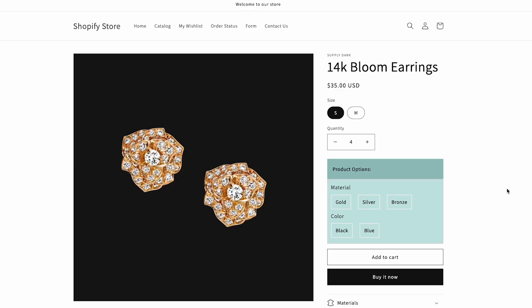Now on our storefront we have a couple of product options. If we click on the material bronze, the color red will appear. But if we go on the gold option, the red will disappear.